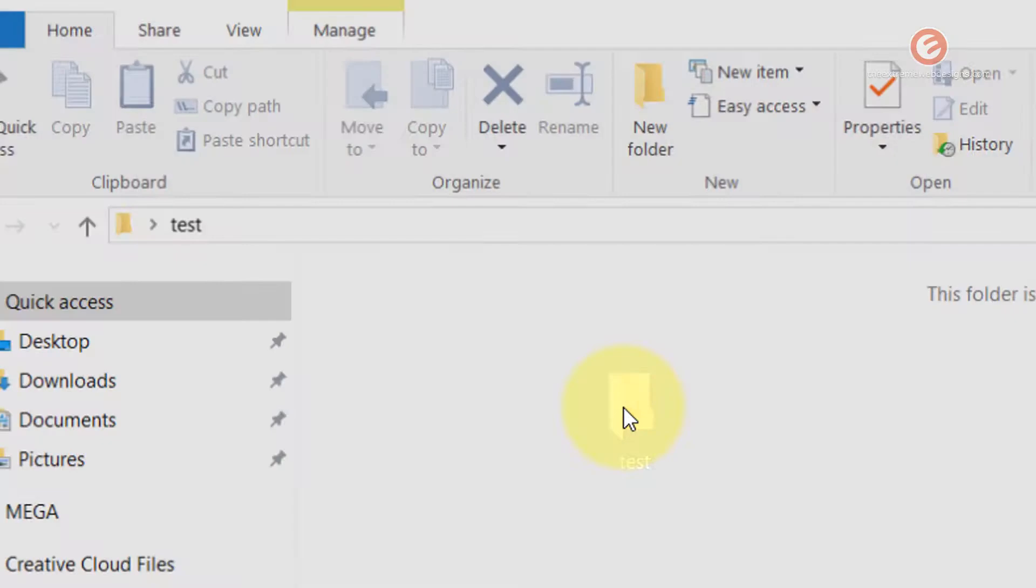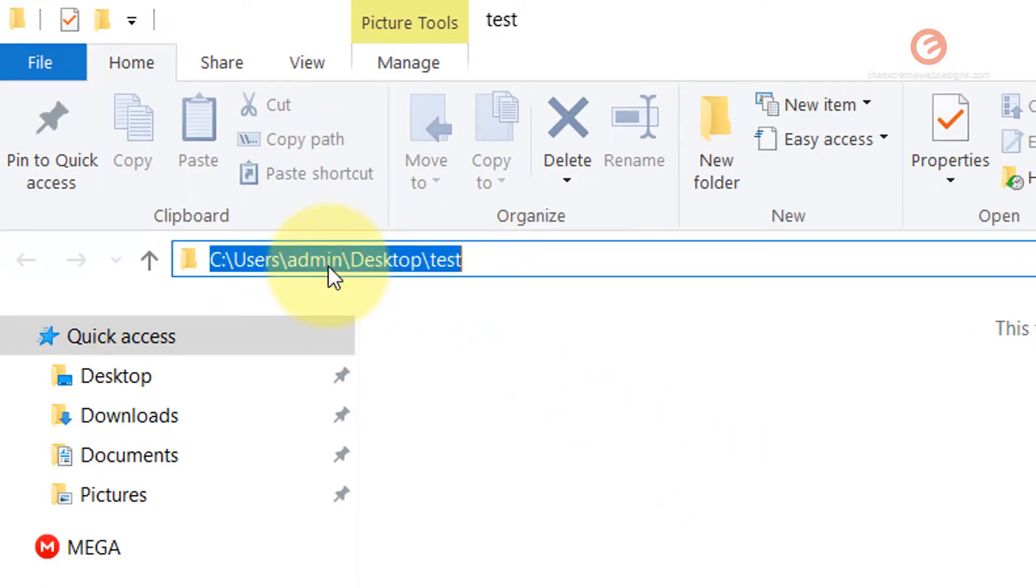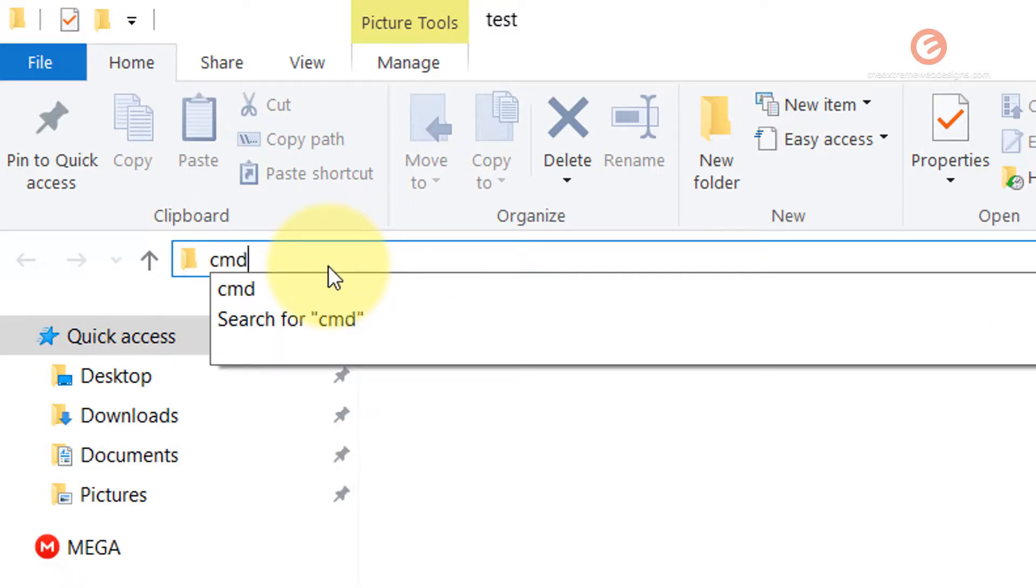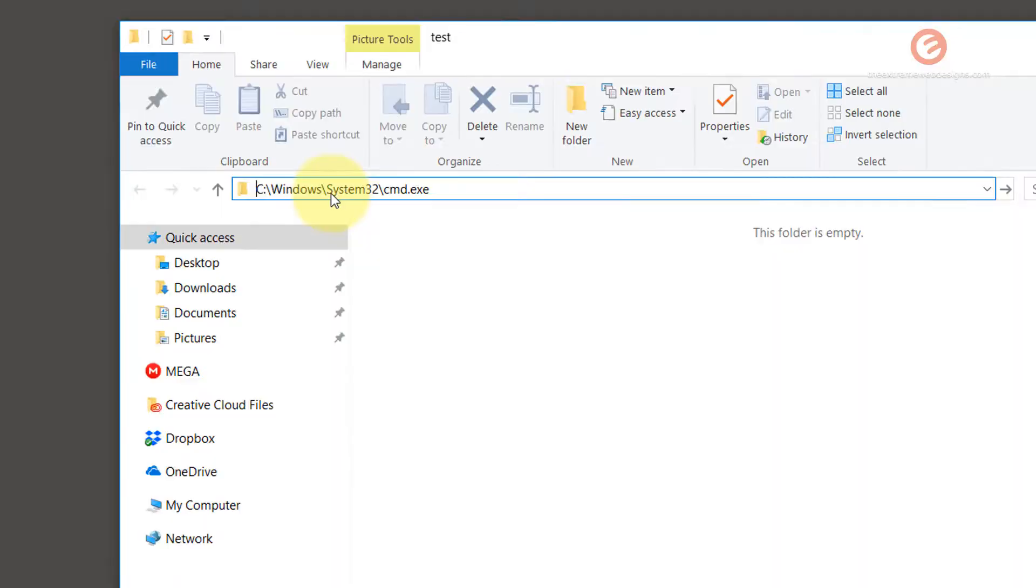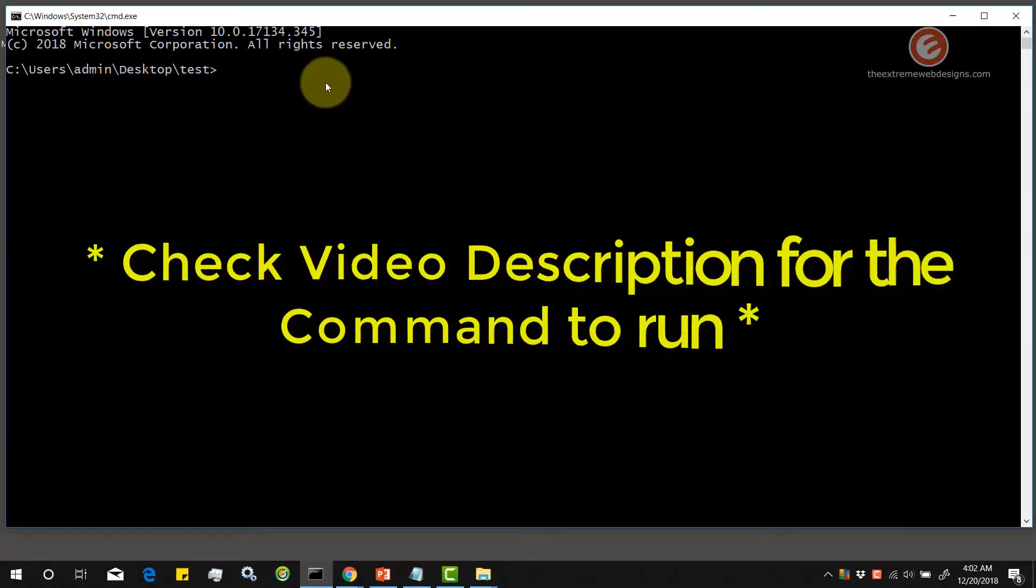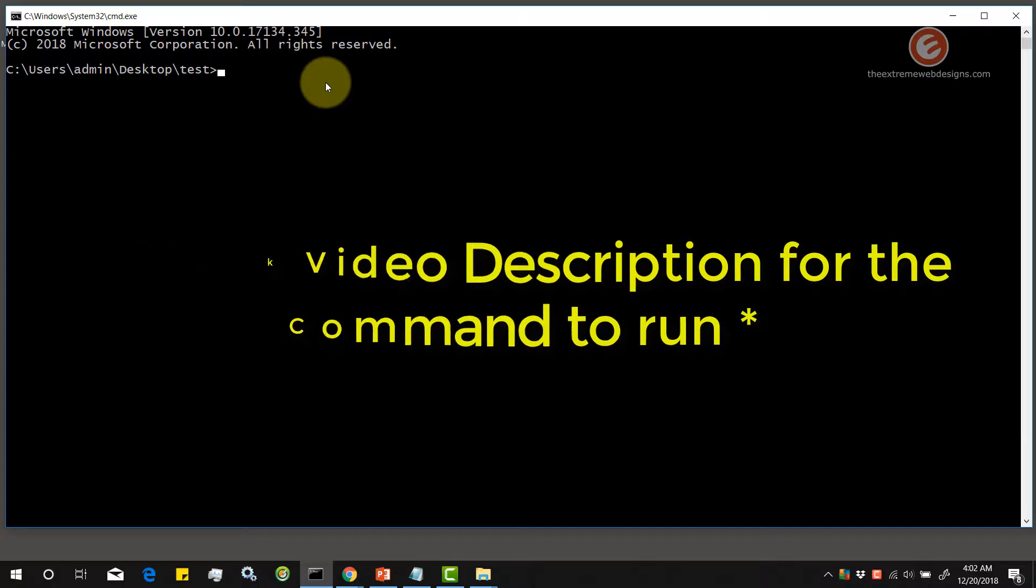simply double click the folder and in the locations bar on the top, click on it and type in the word cmd which stands for command prompt and hit the enter key on the keyboard and simply paste the following line by right clicking in the command prompt.